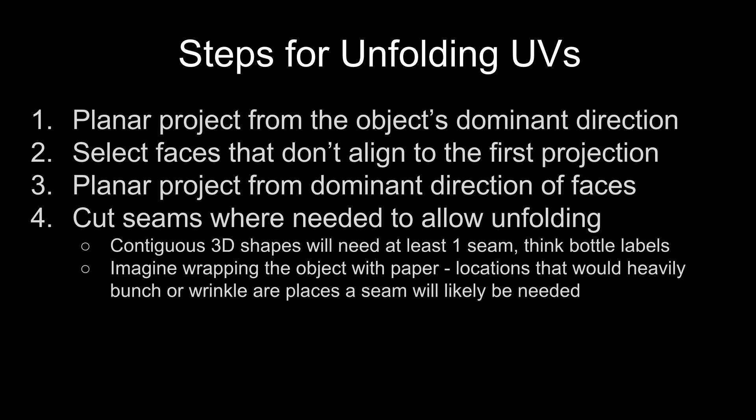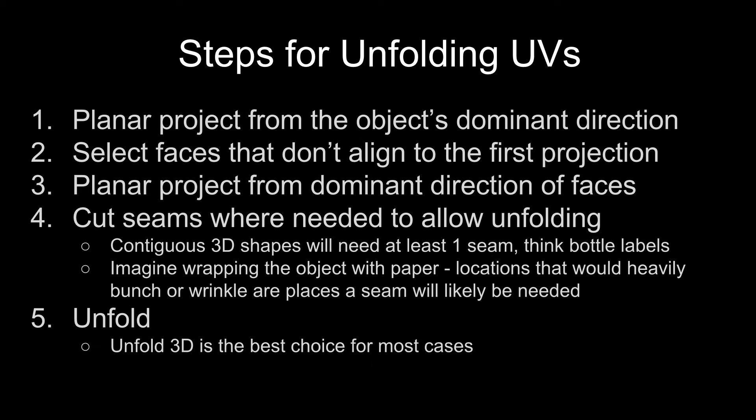Another way you can think about this is imagine wrapping your object with wrapping paper. Any location that's going to heavily bunch up or wrinkle is a place that you're likely going to have to add a seam. After that, run the unfold command. Typically you're going to use unfold 3D. It's going to work best for most cases.